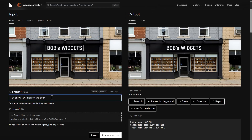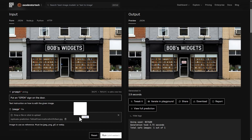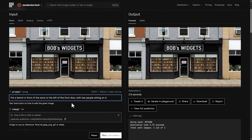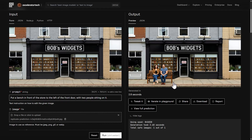Grabbed that image, and from the one with the gray second story we said 'put an open sign on the door.' We got an open sign on the front door, looks like it's spelled right, and it kept everything else about the image the same. Next, we tried putting a bench in front of the store to the left of the front door with two people sitting on it. We got a bench with a couple of people, though it's sitting in the middle of the sidewalk, not exactly where I would have liked.